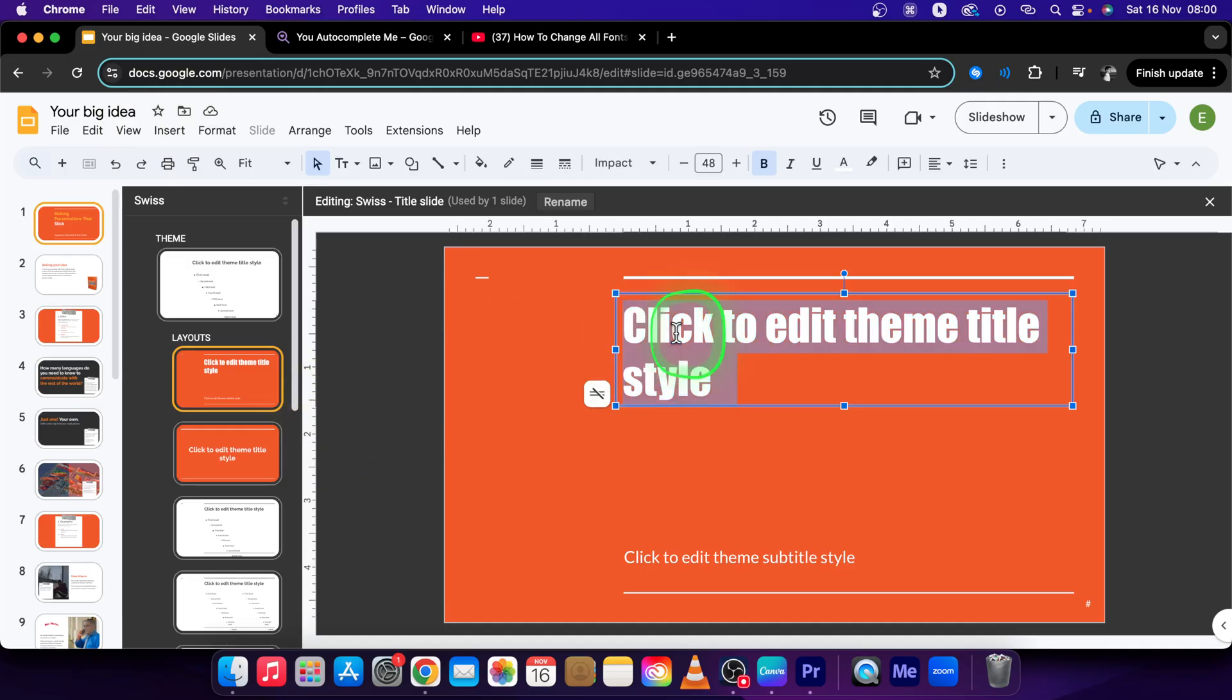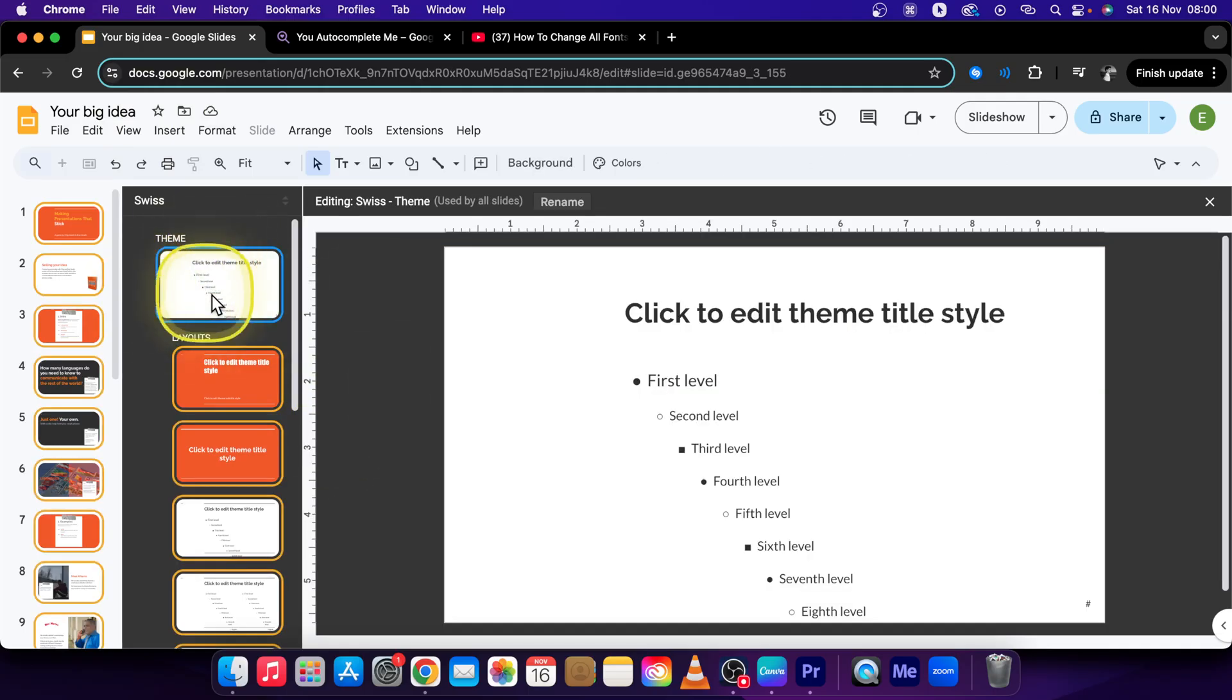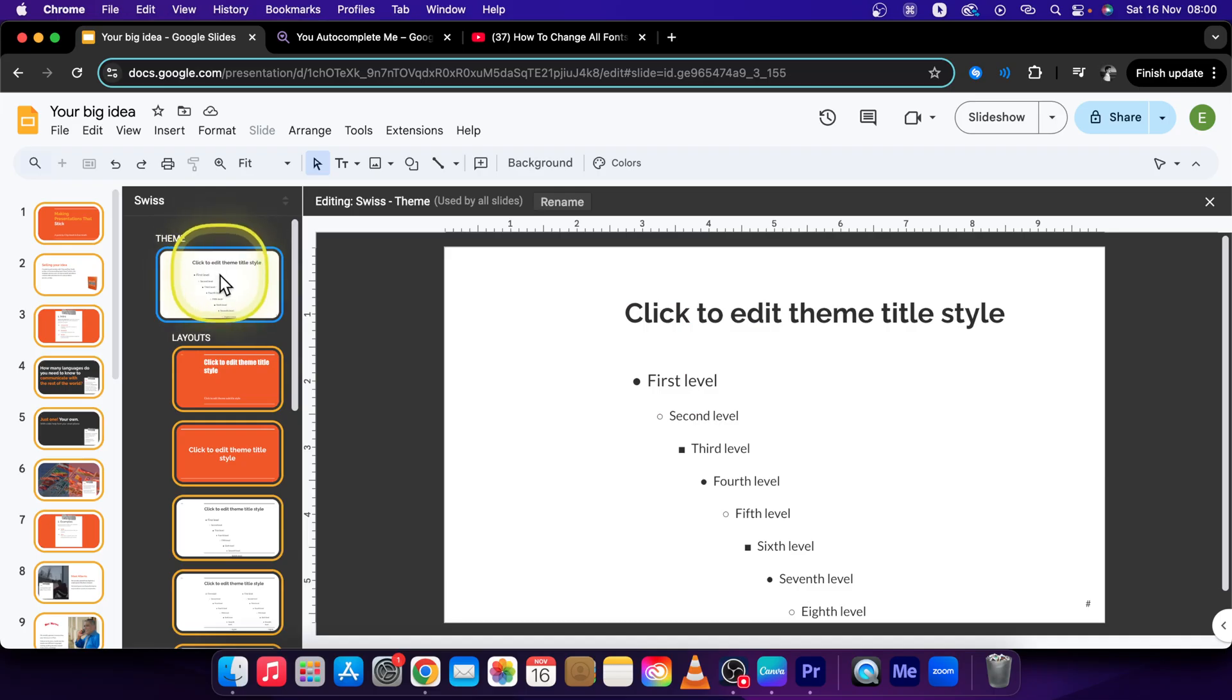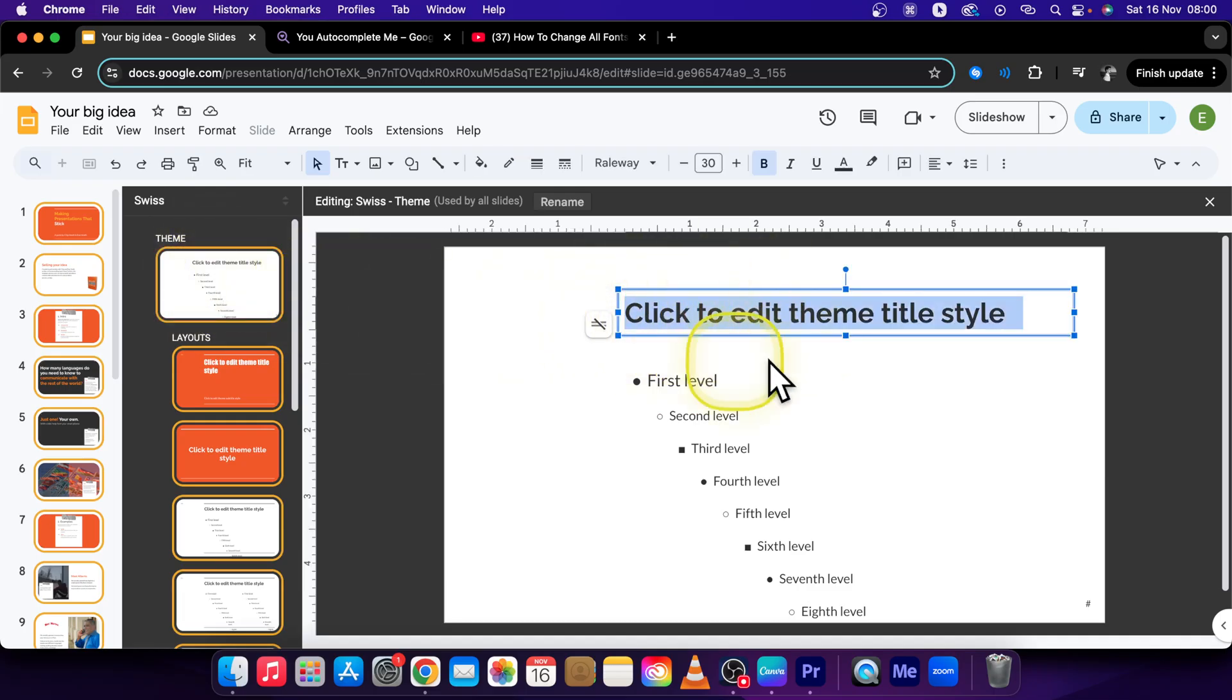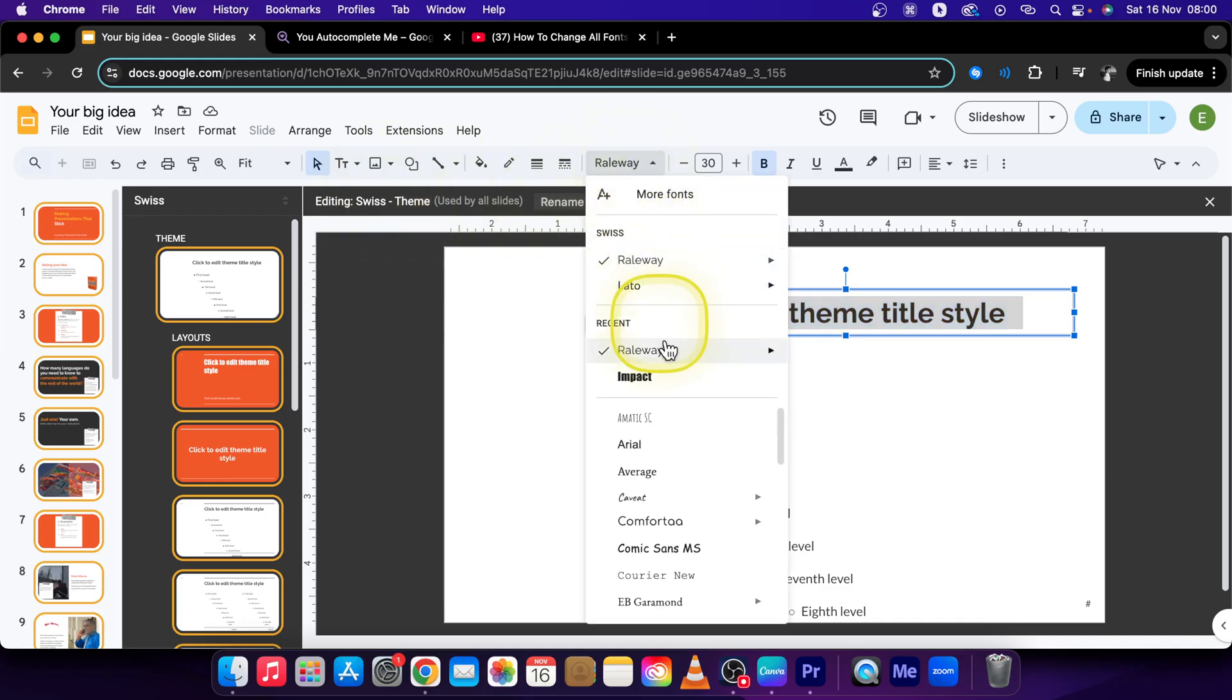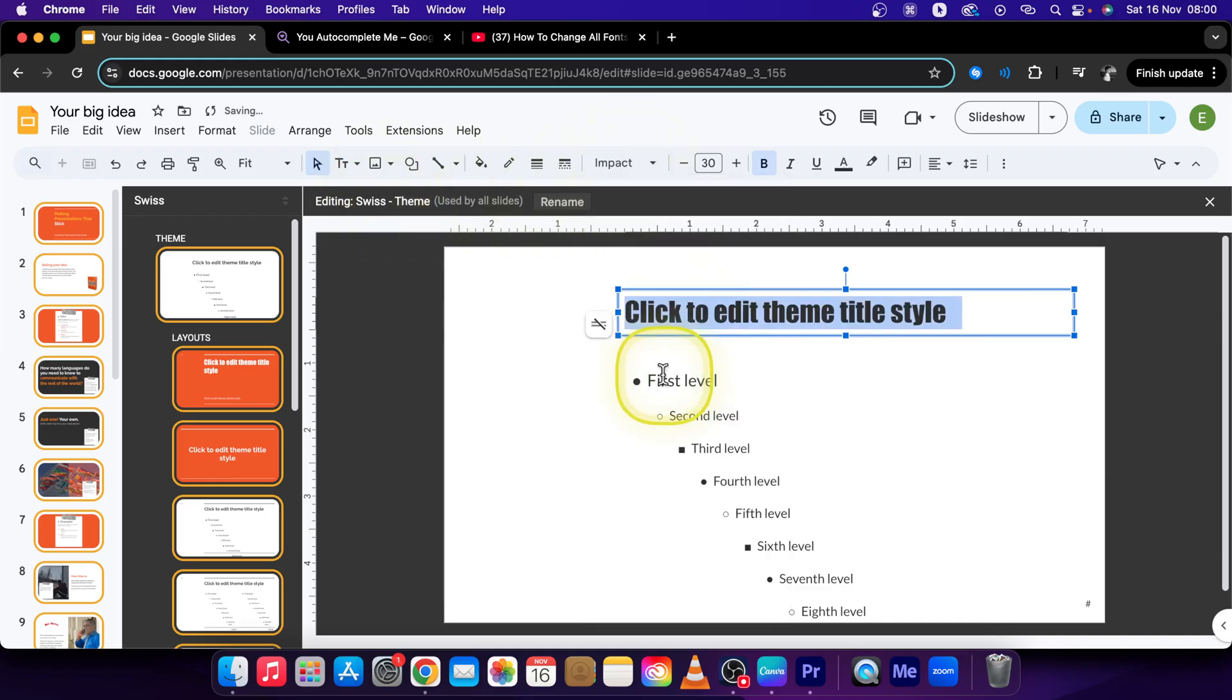Now we have to click on this theme first, so make sure you are clicking on this. This is essential. Then click on this first title and change the font right here to let's say Impact.